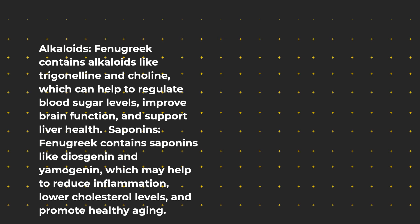Saponins: Fenugreek contains saponins like diosgenin and yamogenin, which may help to reduce inflammation, lower cholesterol levels, and promote healthy aging.